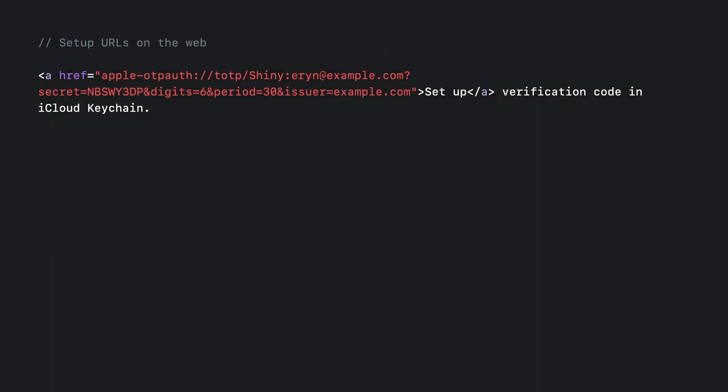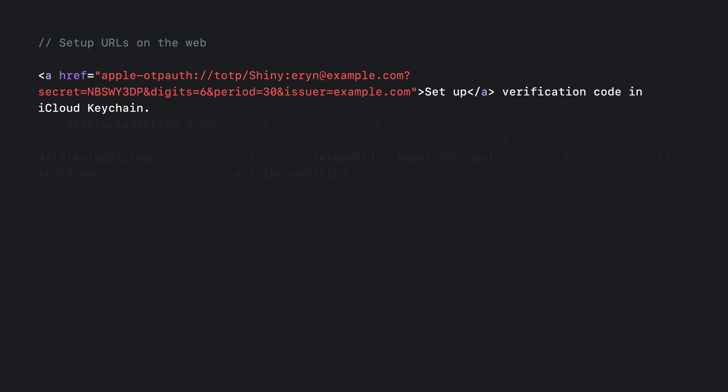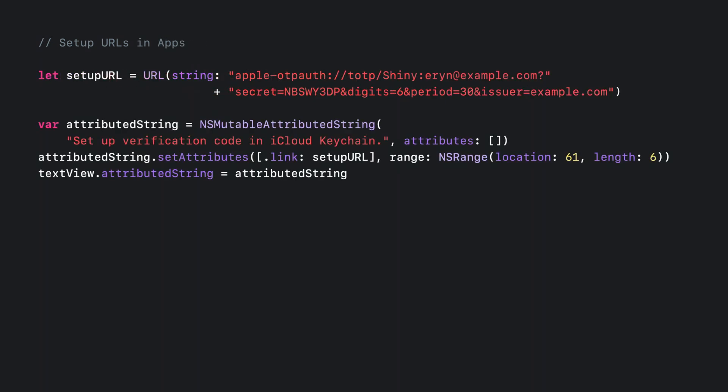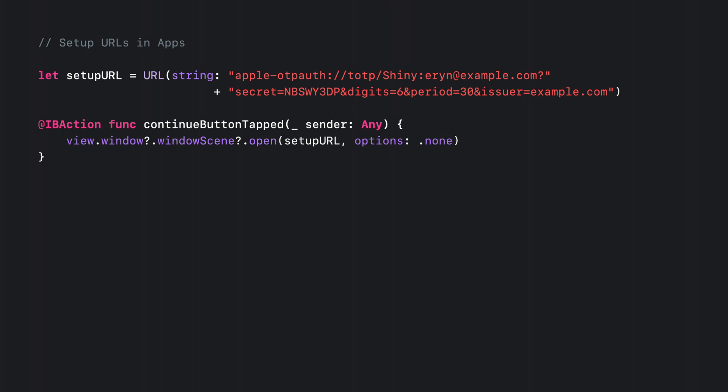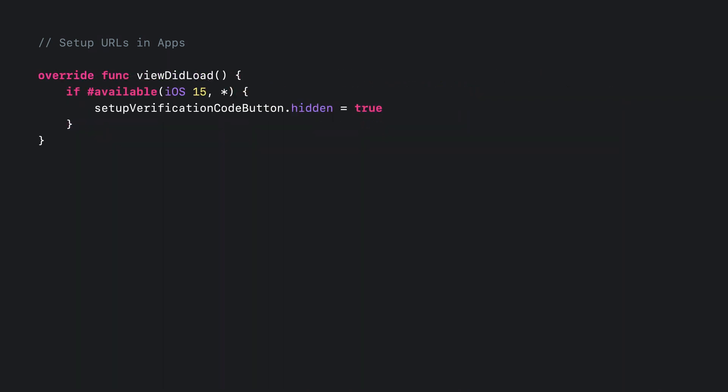You can take this apple OTP auth URL and put it in an anchor tag on your web page. In apps, you have two options: you can create a link by adding the link attribute to an NSAttributedString that you assign to a TextView's attributed string property, or you can open the URL in response to a button tap with the open API on the window scene. You can check whether the system can open apple OTP auth URLs with an availability check. On previous versions of iOS, you should hide setup buttons and remove setup URLs.